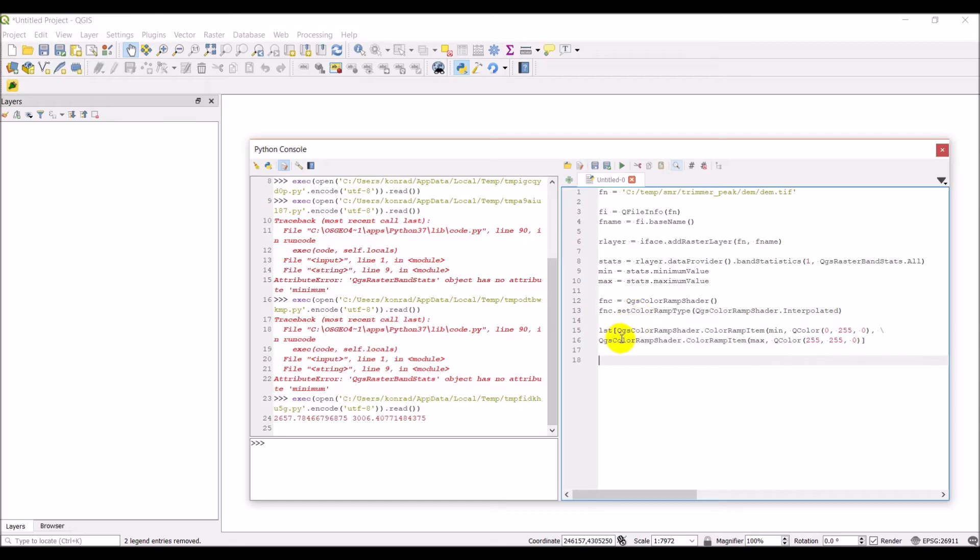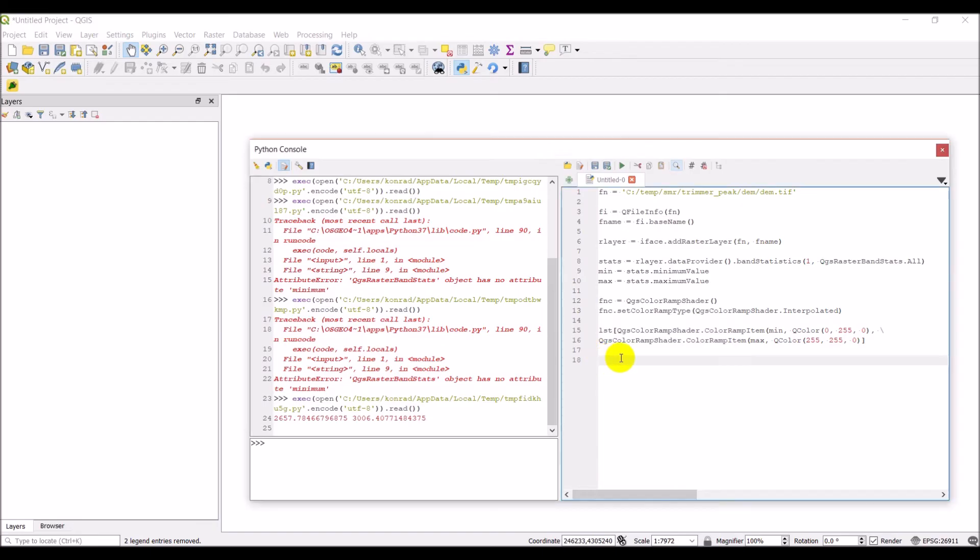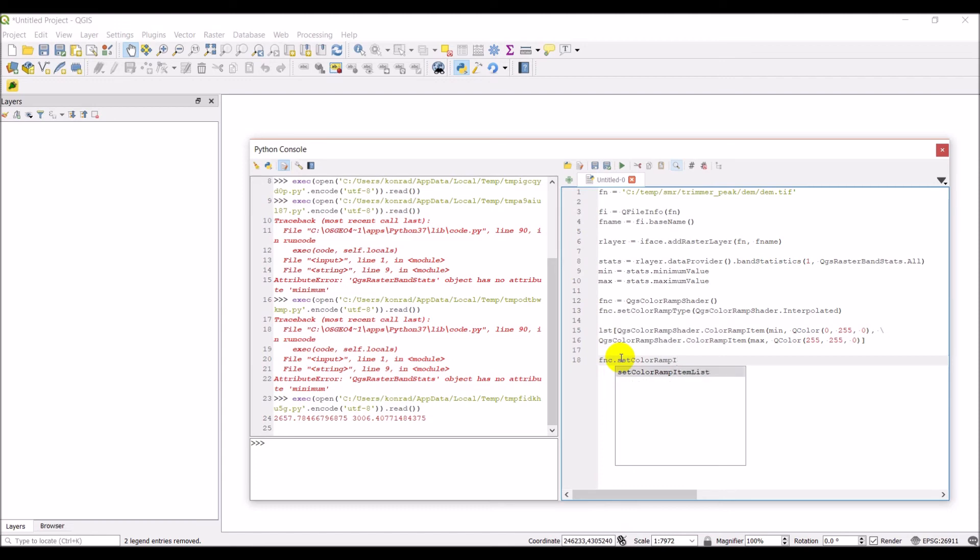All right, so that gives us the colors for our color ramp. Now maybe in a future tutorial, what we'll do is we'll write a function that allows you to automate getting those statistics and create a little better color ramp than what we're doing here, but this will do it for our purposes. Okay, so now we need to add the color ramp list to our color ramp shader.